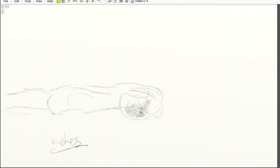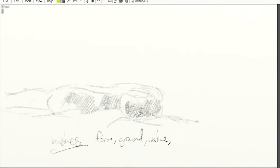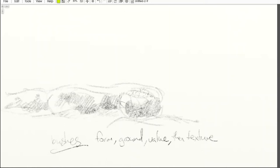The idea for bushes is that you treat them as a mass first. Go for the form, ground it, apply value, and then apply a texture last. If it's a curved row of bushes like I'm dealing with here, you'll get the form of the curve first, apply value, and then apply texture.